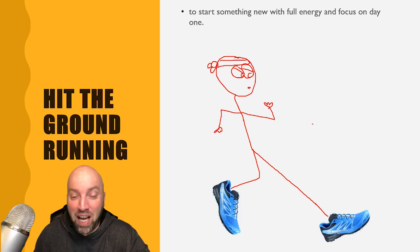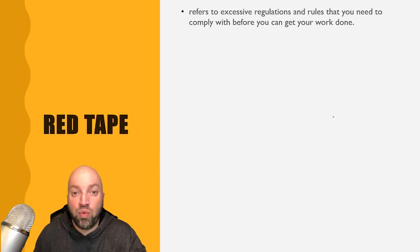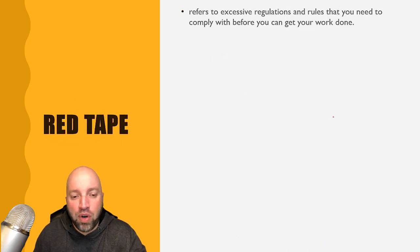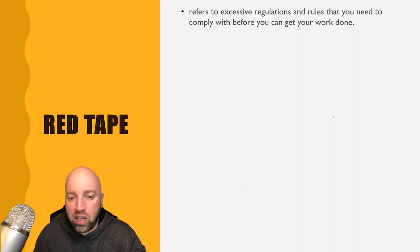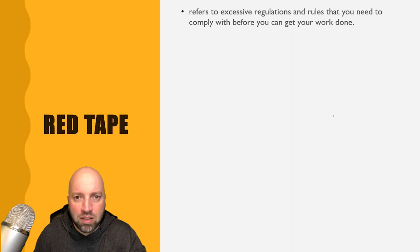It doesn't mean to actually run. The next one is red tape, refers to excessive regulations and rules that you need to comply with before you can get work done.